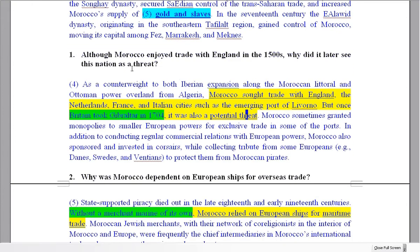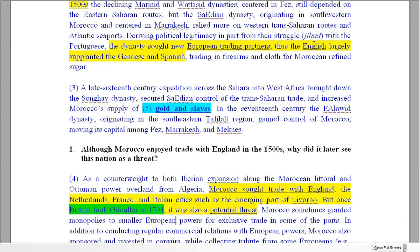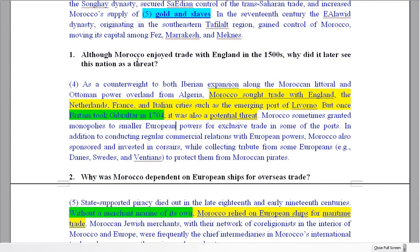Read on and look at all of the question to make sure you get the right answer. 'Once Britain took Gibraltar in 1704, it was also a potential threat.' So it was trading, but because Gibraltar is very close to Morocco — like 20, 30 kilometres — it was a threat. So be careful: the first time you see the word England in the text, that's not always going to be where the answer is. Make sure you read all of the question and answer it.